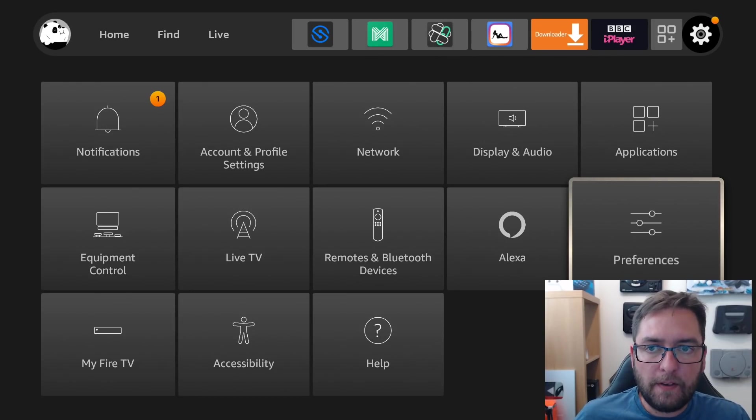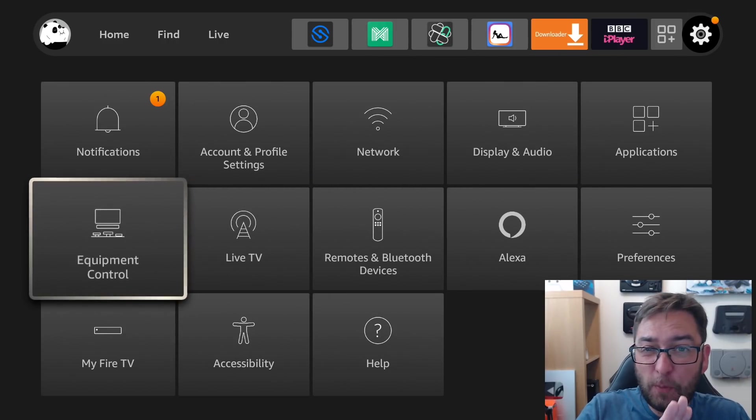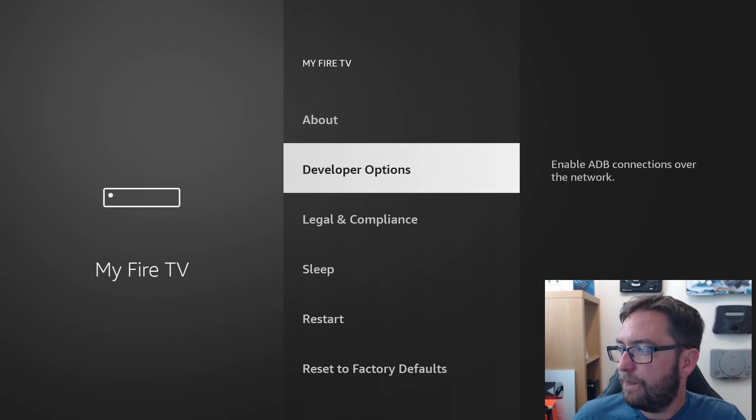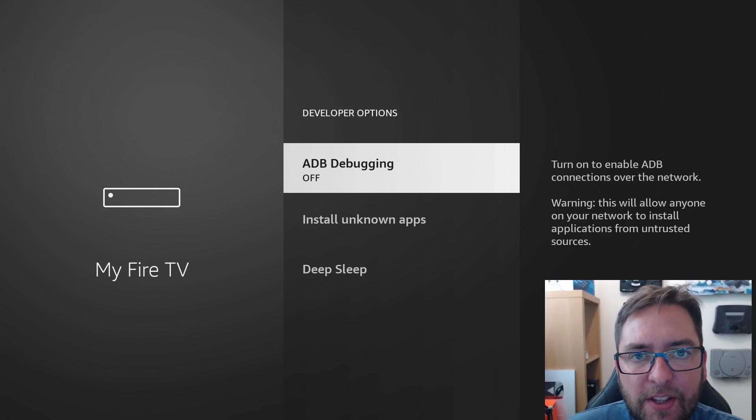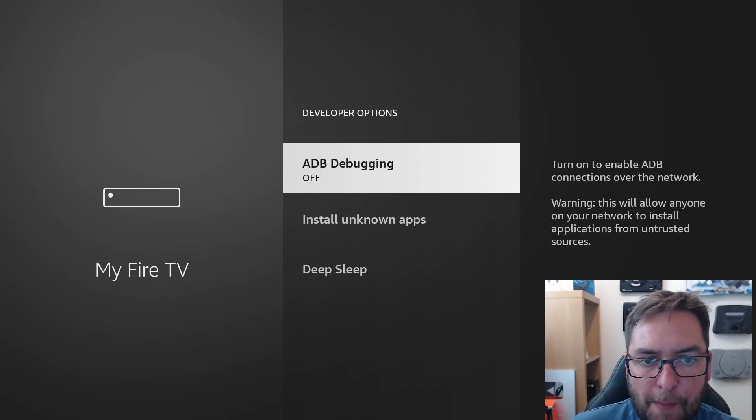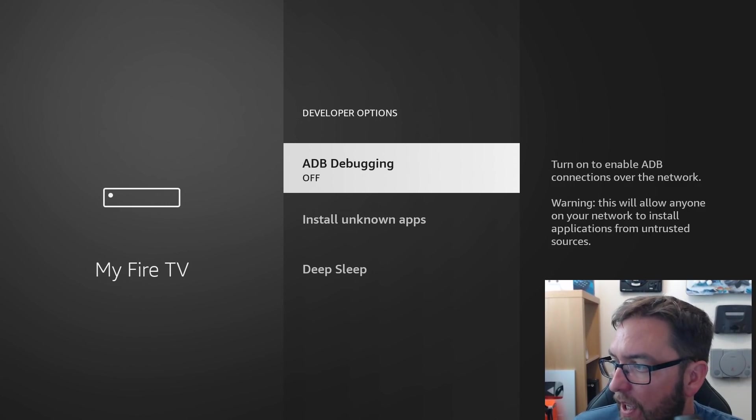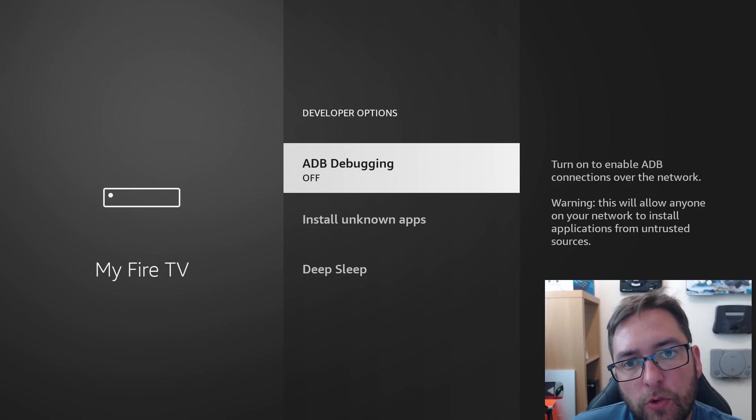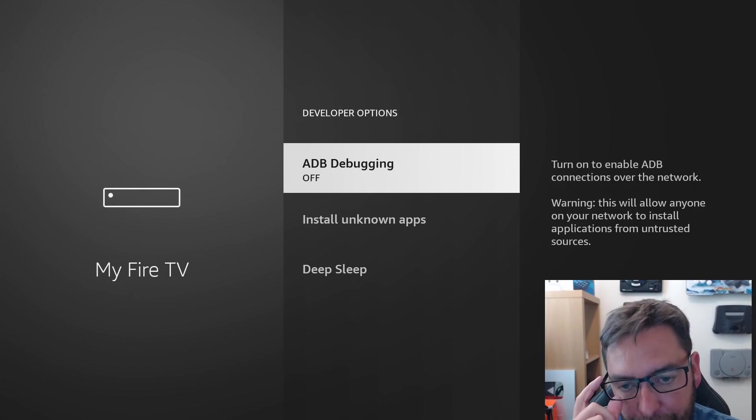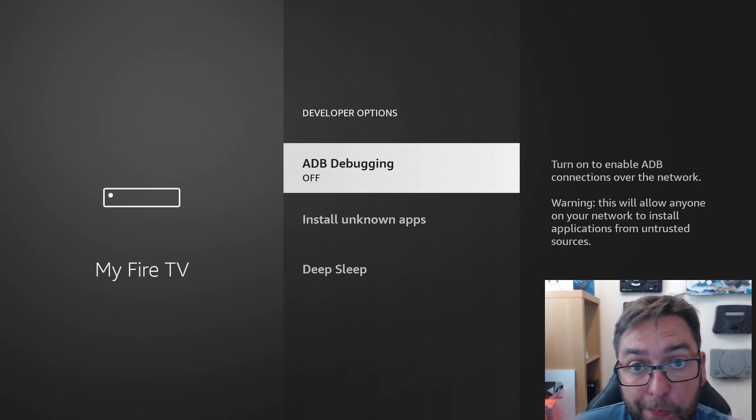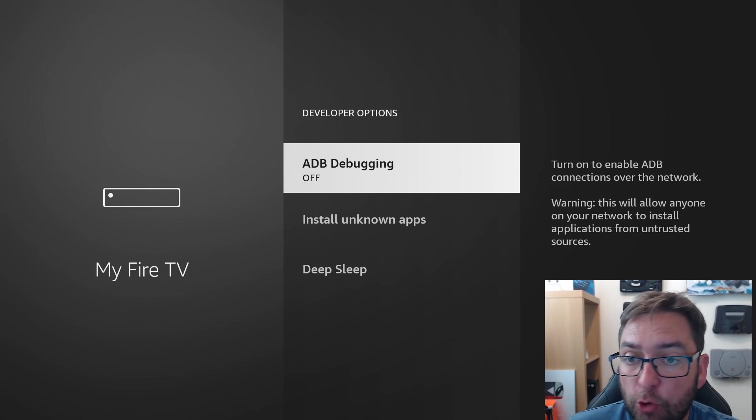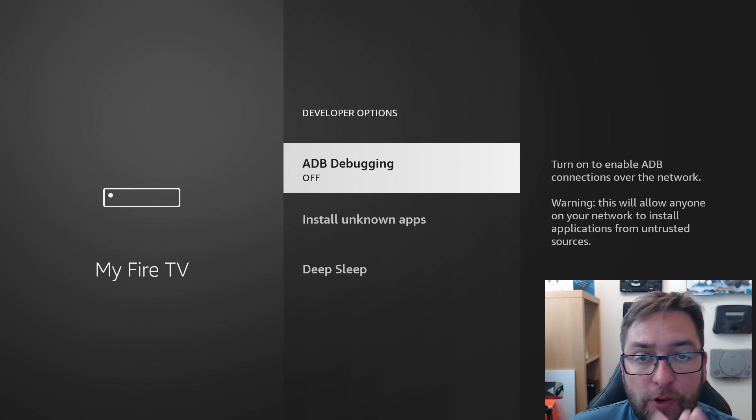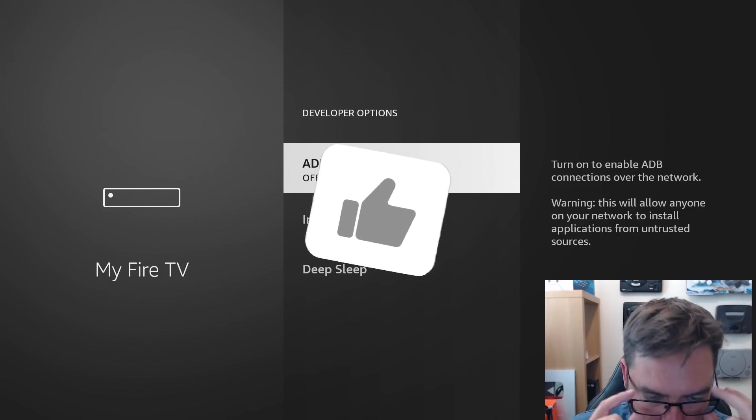Next up, a very important one. Probably one of the most important on your device for security. Firstly, in My Fire TV, developer options, ADB debugging. We turn this on a lot to install apps while we're on our device. We need it turned off when you're not using it. There's one exception to this is mouse toggle. Mouse toggle needs it to work. But this will allow anyone on your network to install applications from untrusted sources.